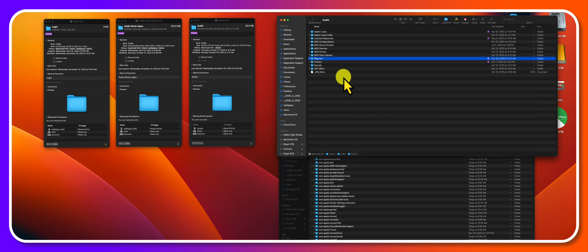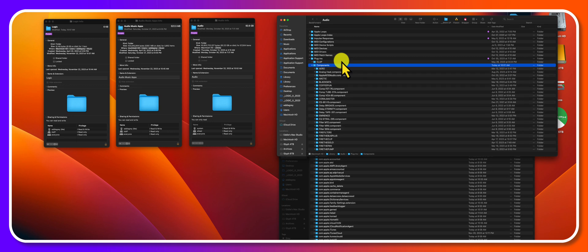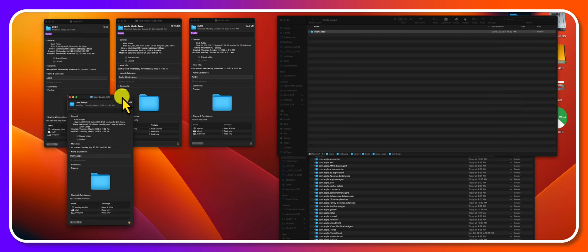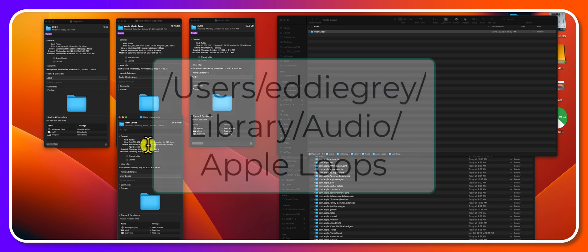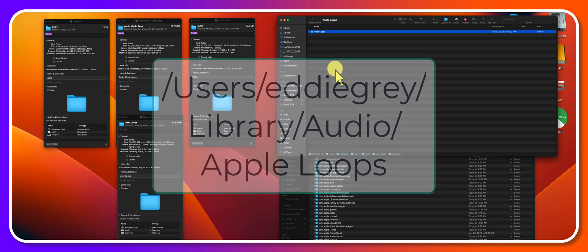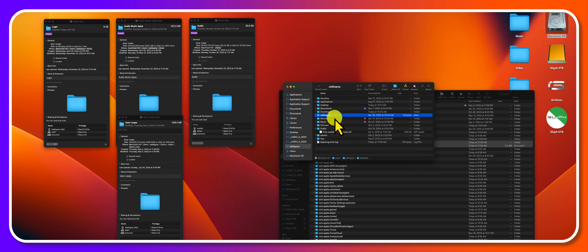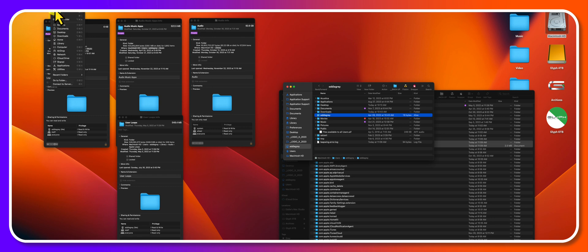So the last thing I'd like to talk about are the user loops. We can find this under computer, users, your name, library, audio, user loops. I talk about this in another video, but if you don't see your library folder here, it's because it's hidden. A quick way to access it is to hold option, go into the go library, and then just click on library.